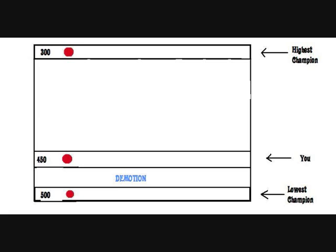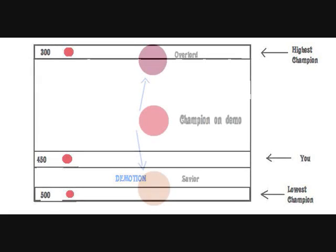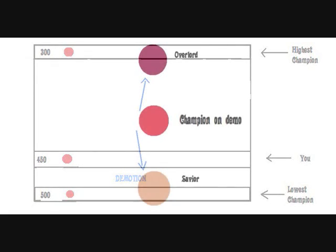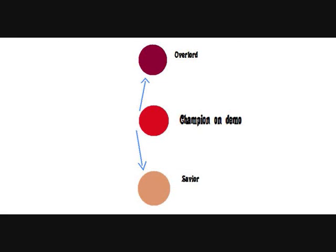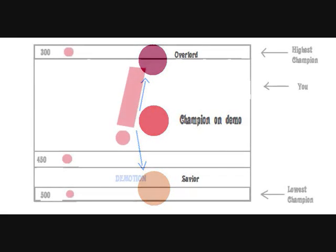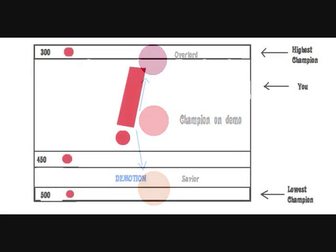Anyways, back to this champion section business. Let's change your position from 350 to 450. Now this time it is different because you are on demo instead of promotion. If you face a champion, an overlord or a savior, you will have a demo risk.